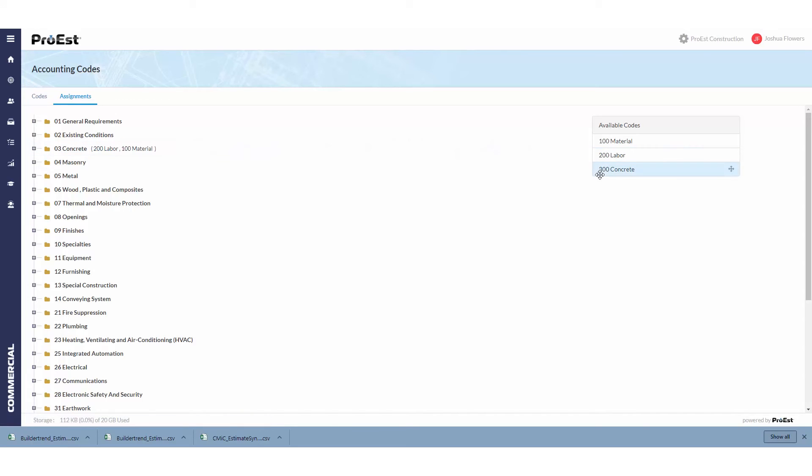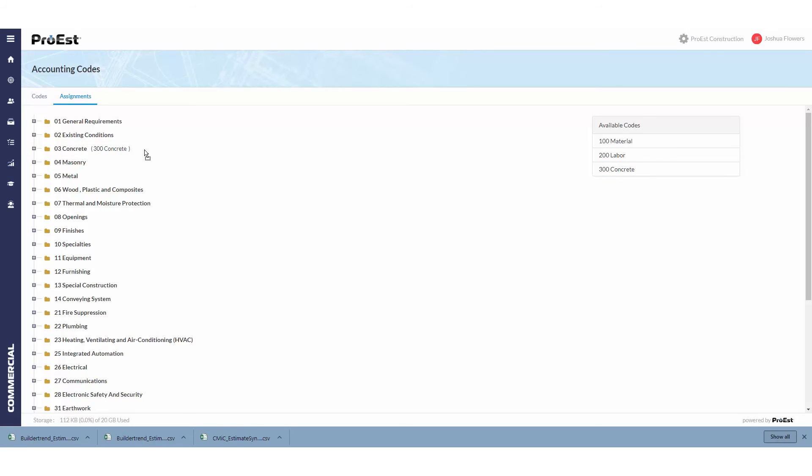Please note that if you select an accounting code that's applied to all cost types and already applied an accounting code that only applied to a single cost type, it will overwrite the other single cost types. You can add the one that applies to all cost types first and then apply the single cost type second.